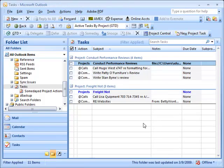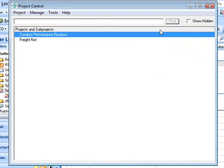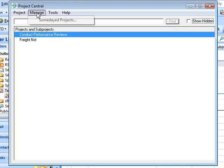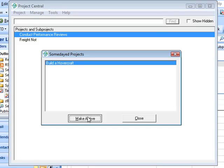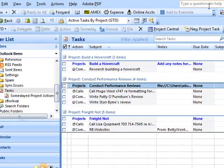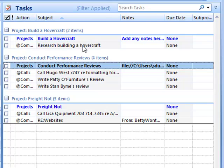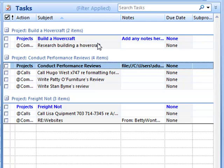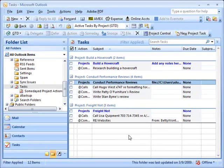Then Dean, can you show how to take it off the someday list and make it back into a project? You bet. I'll go to Project Central, hit manage, and go to someday projects. I can see 'build a hovercraft,' and in one click I can make it active again. Once I've made it active again and close this, you can see that 'build a hovercraft' is active, and all the actions and their associated next actions are right back in the view where they should be.